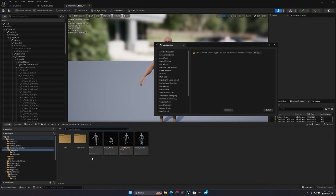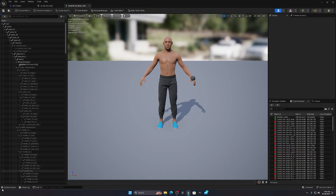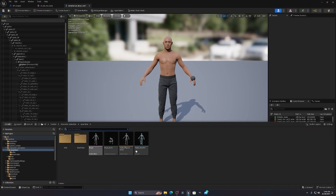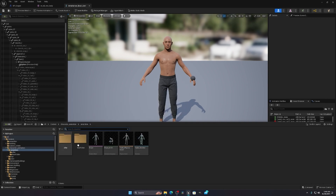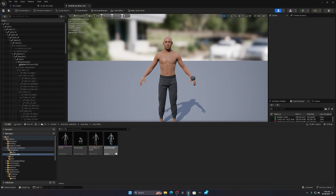After importing you will see four files: a physics asset, a skeleton, and others. One will contain your animation that was exported from the other software.